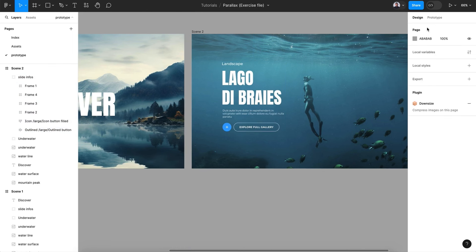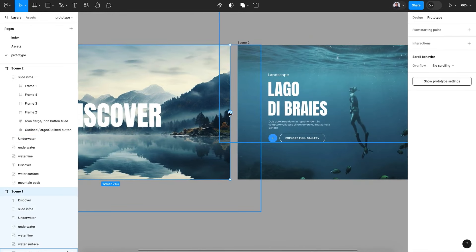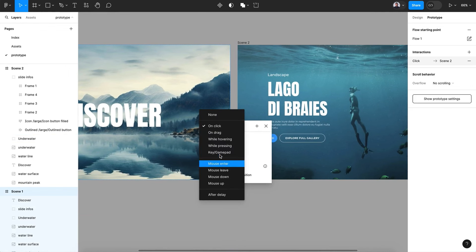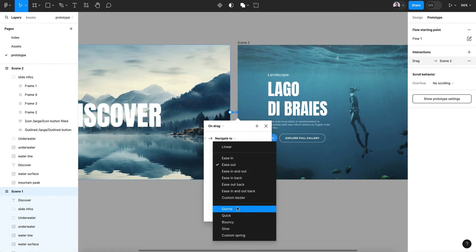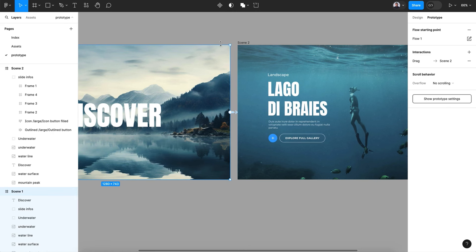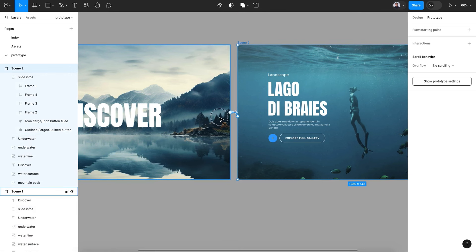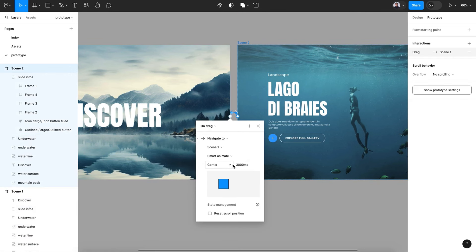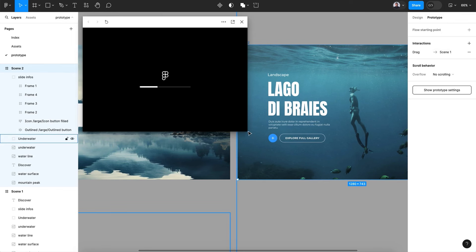Now let's go to Prototype and connect Scene 1 with Scene 2 on drag, using Smart Animate with an ease-in-out curve at 3000 milliseconds. Then also connect Scene 2 back to Scene 1 on drag — so one will be drag-out and the other drag-in.